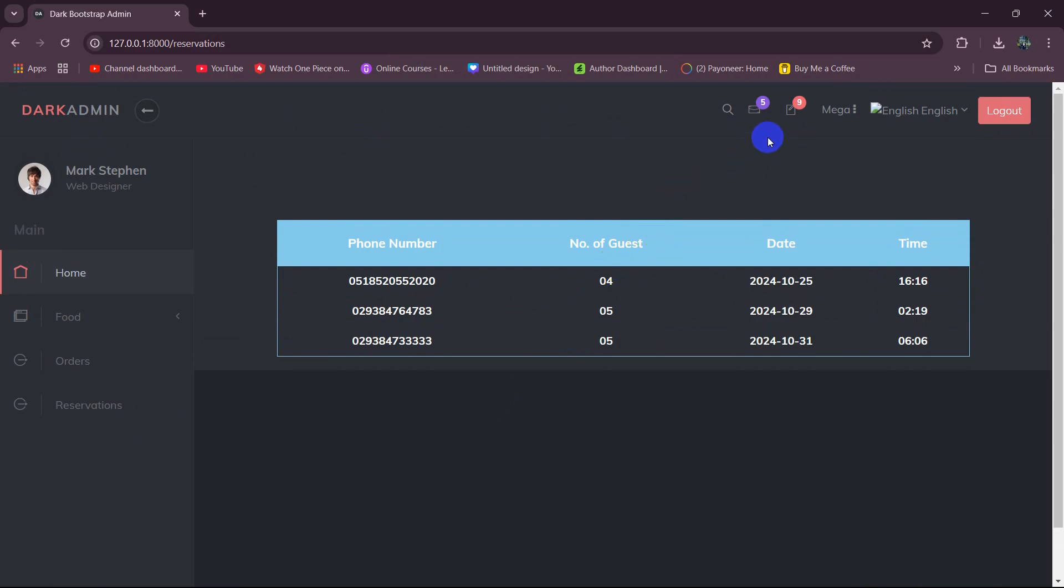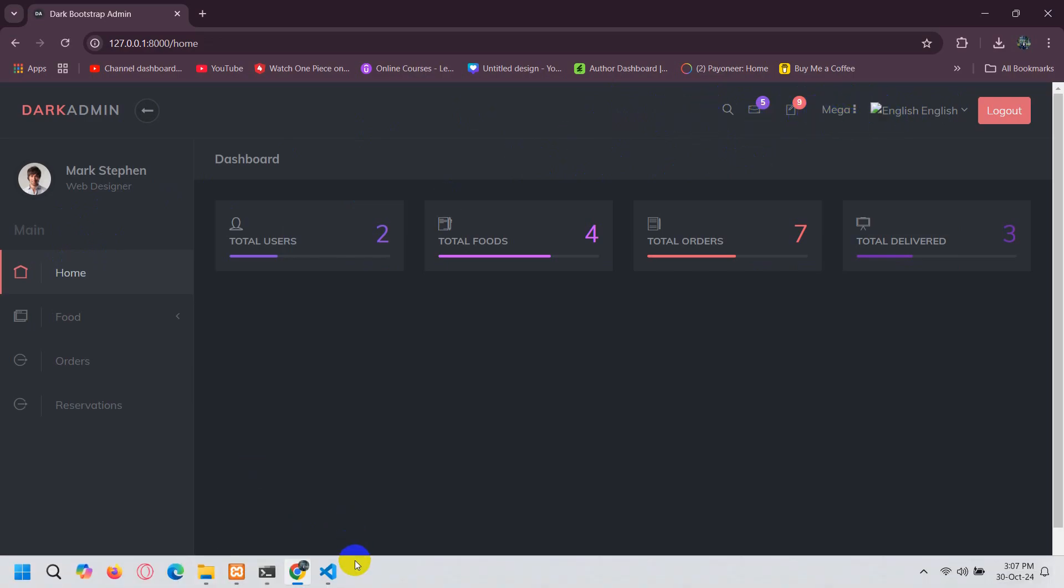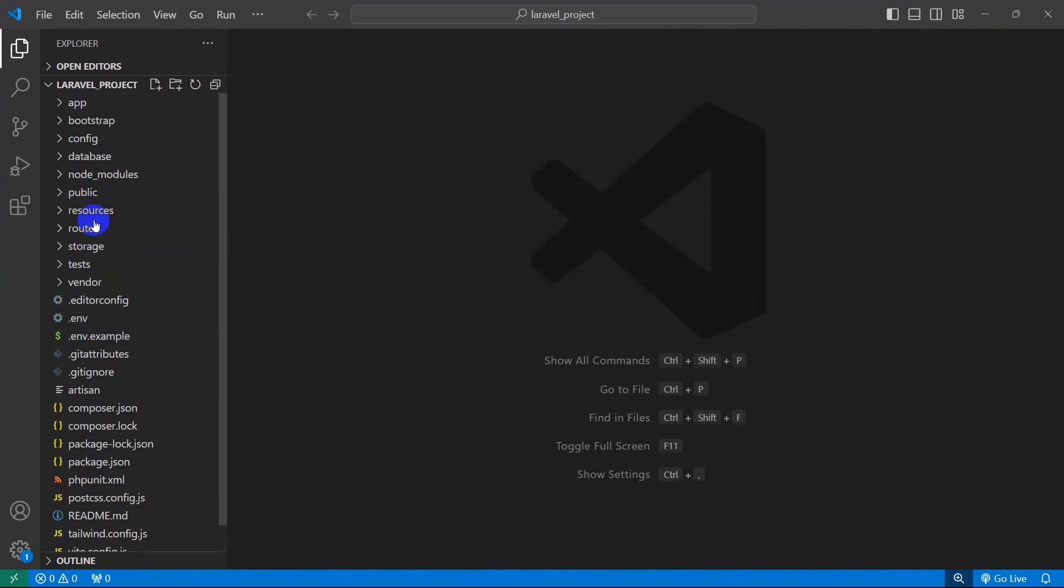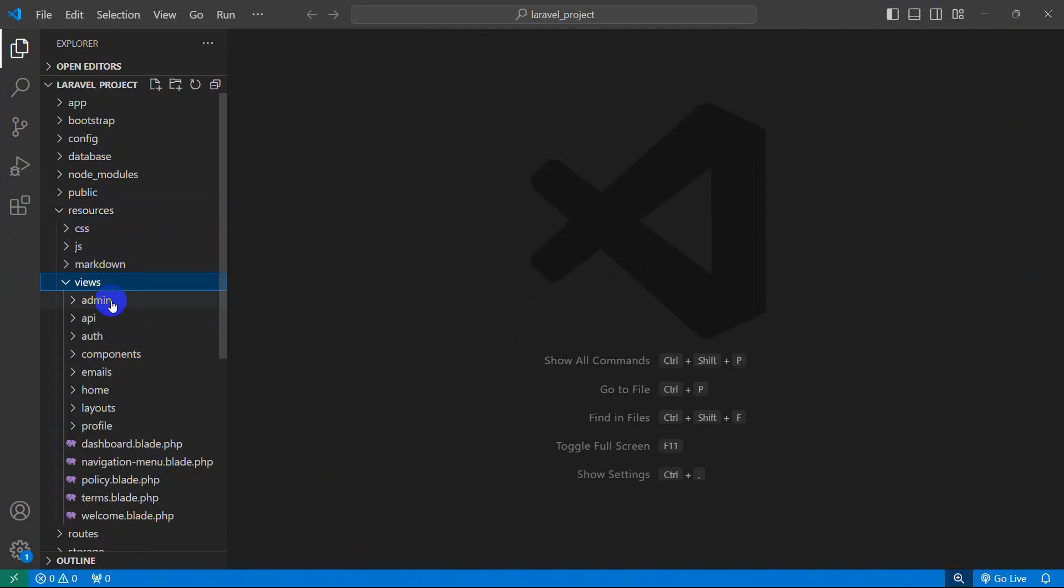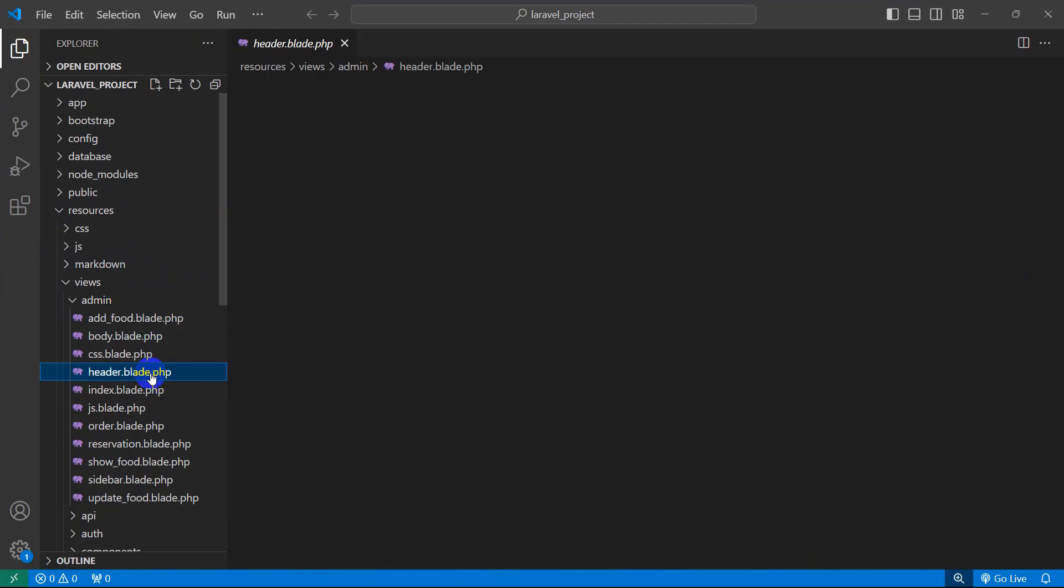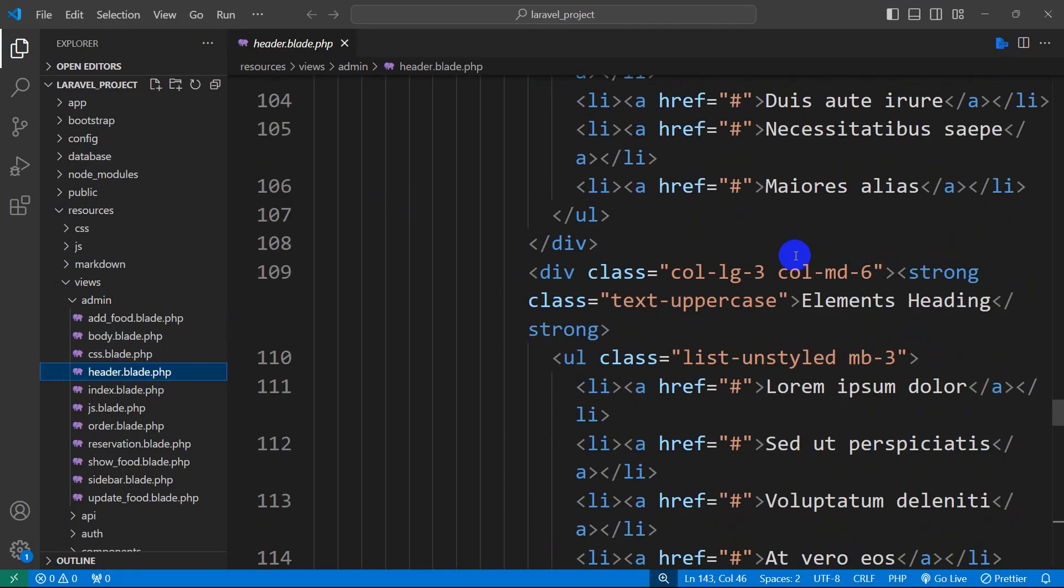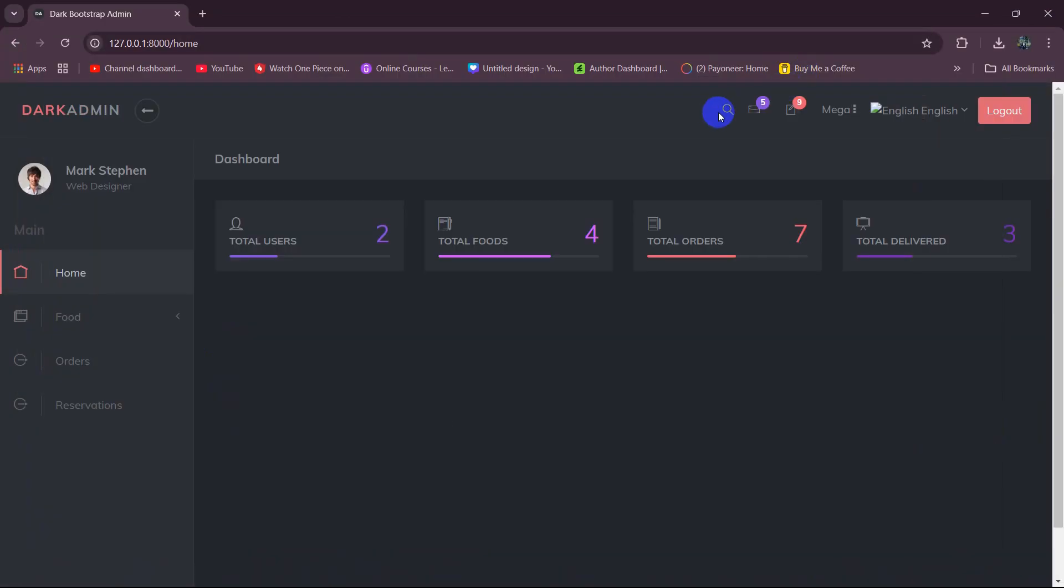So right now we're just going to make some design changes in this last video. Here you can see we have those options and those options are not necessary so we can just remove things. For it let me just go to Visual Studio Code then I'll go to our resources, then views, then the admin folder. In the admin folder you can see header.blade.php.